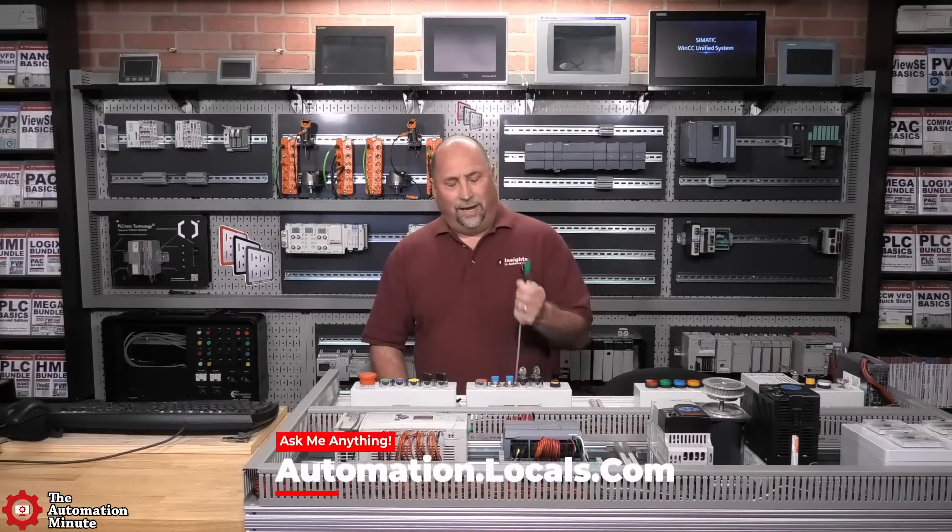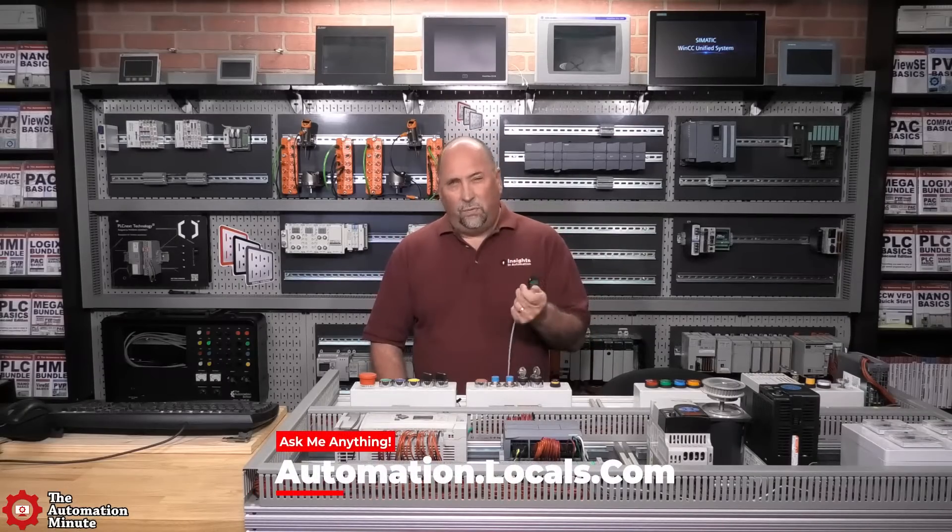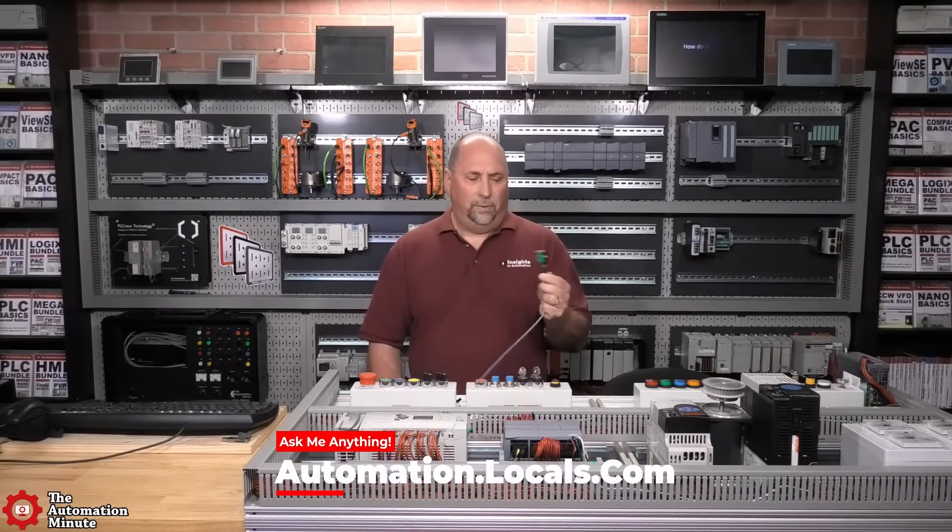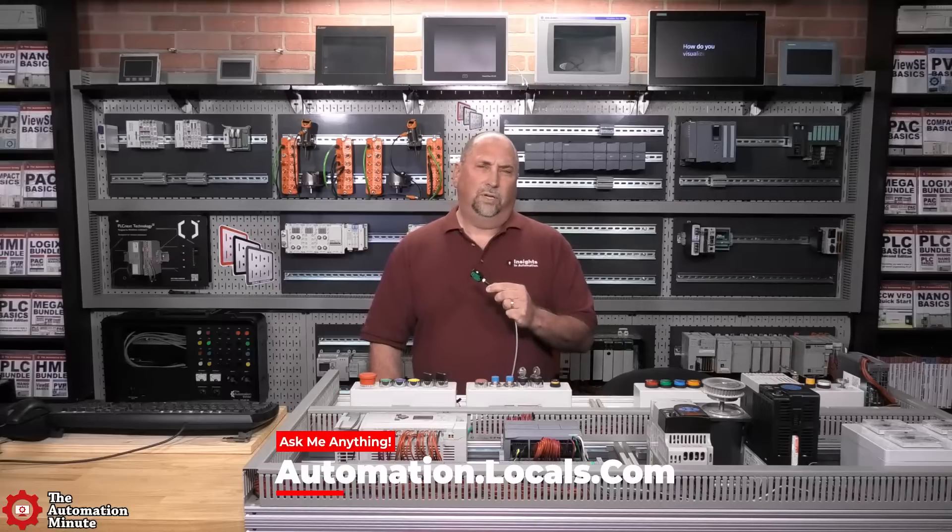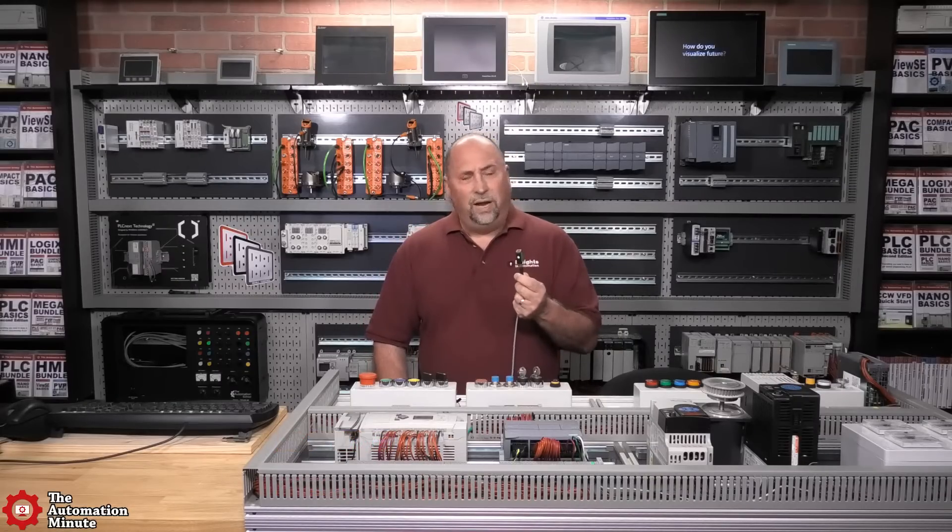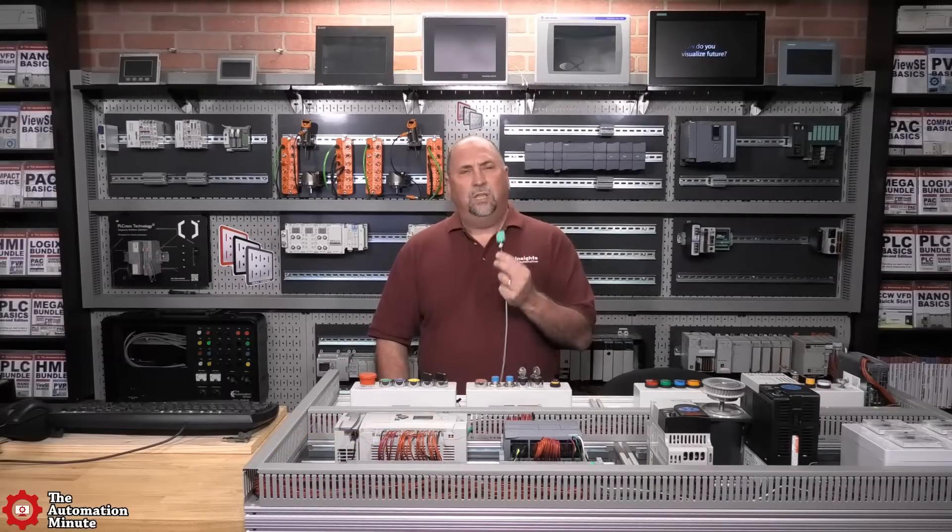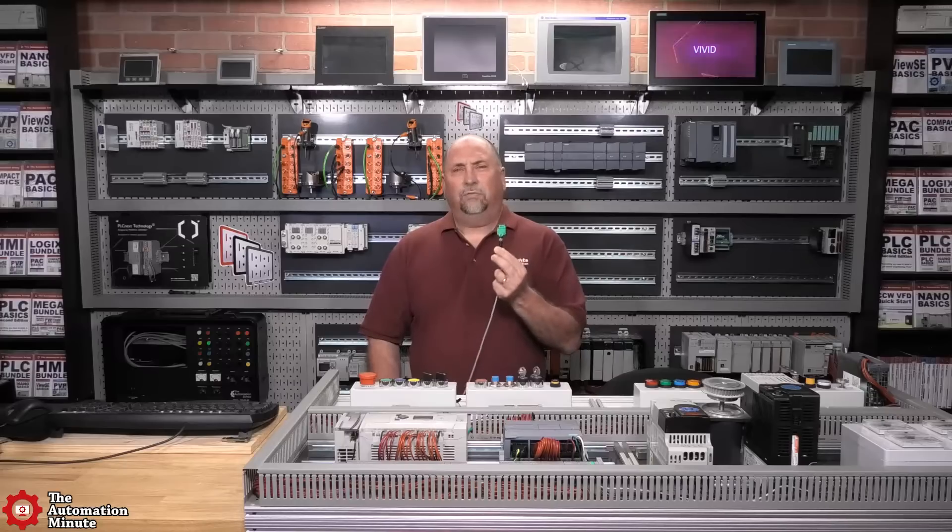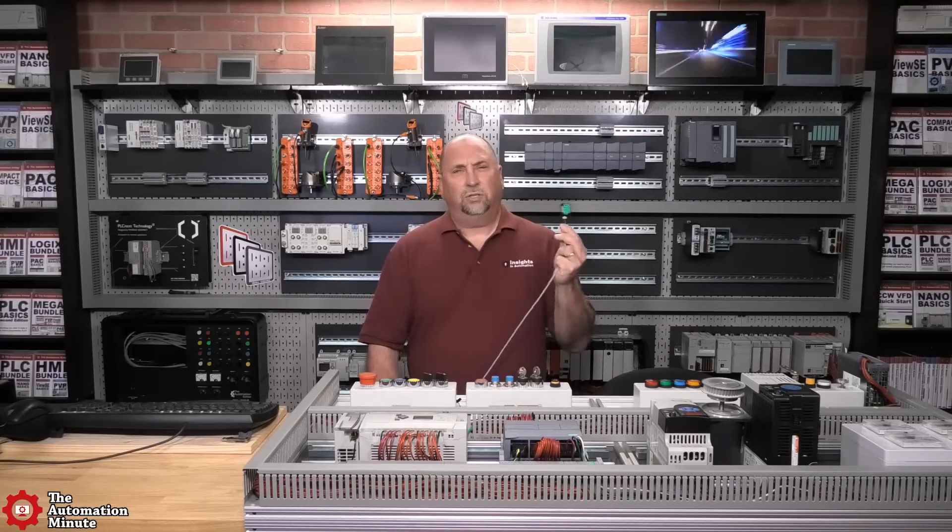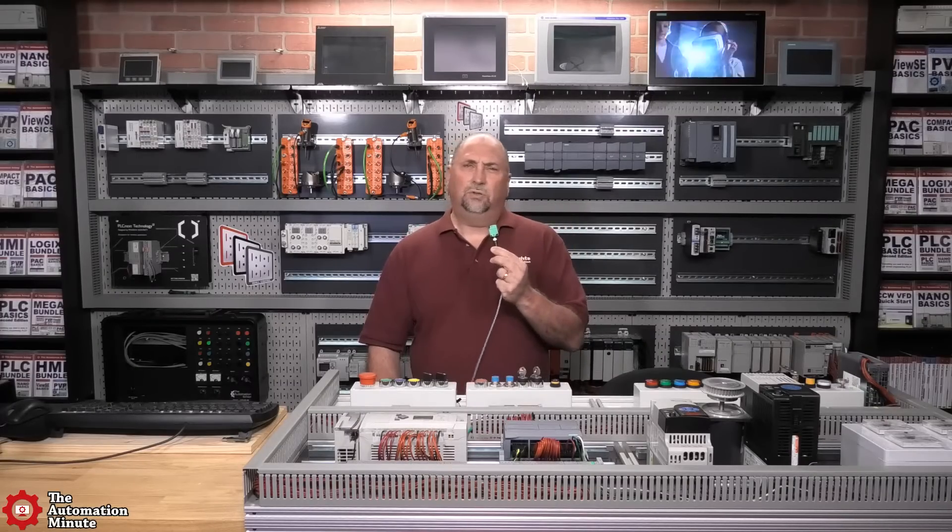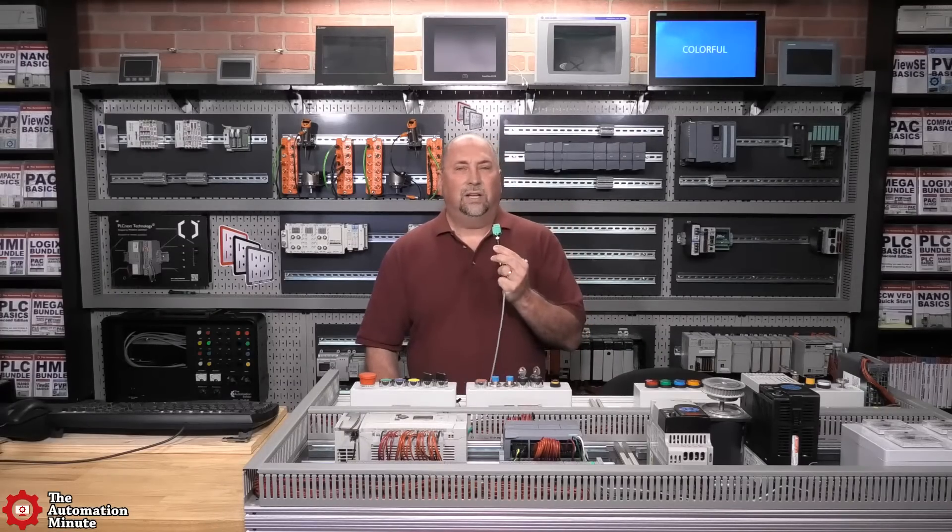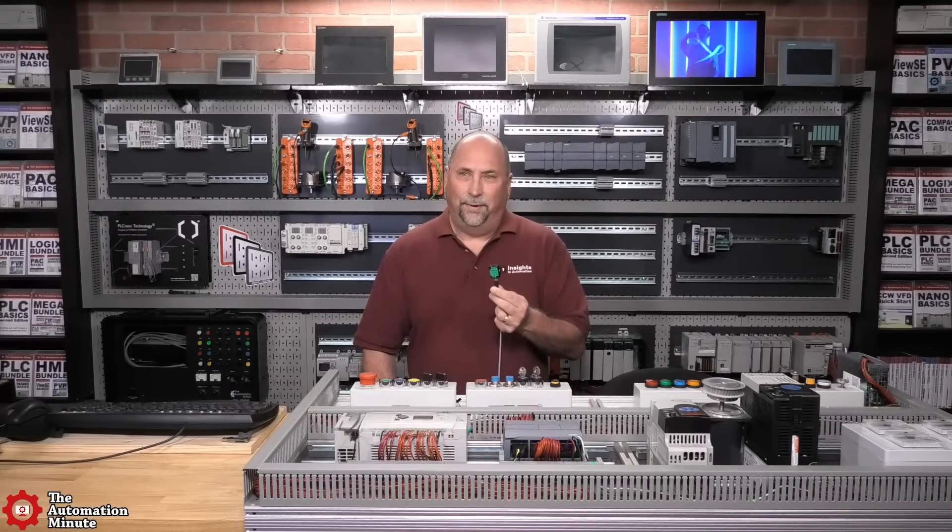Now with that said, I am looking forward to trying out its IO-Link capabilities in a future video. But for now, that'll wrap up this first look at the PNF ultrasonic sensor, the UC-250 F77 EPIO.